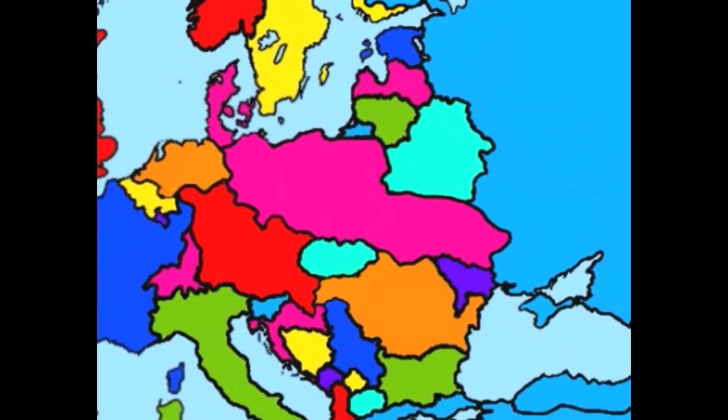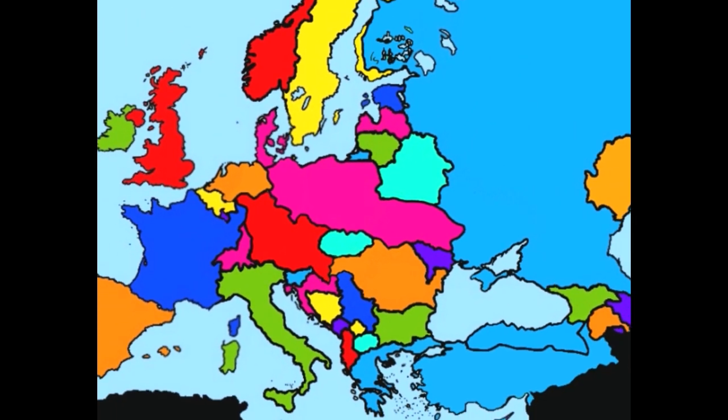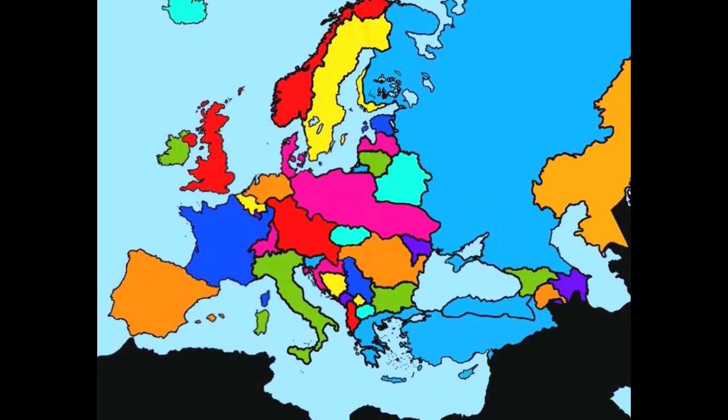Welcome back to European Battle Royale, where we randomly select countries that will then be partitioned by its neighbors.